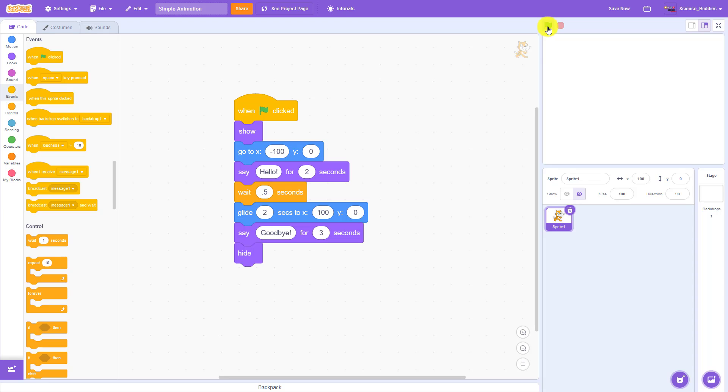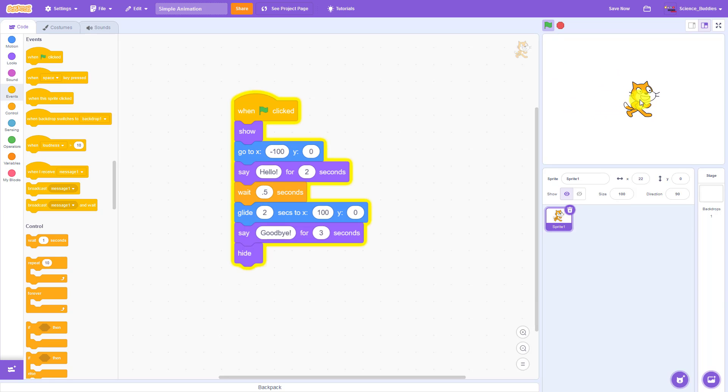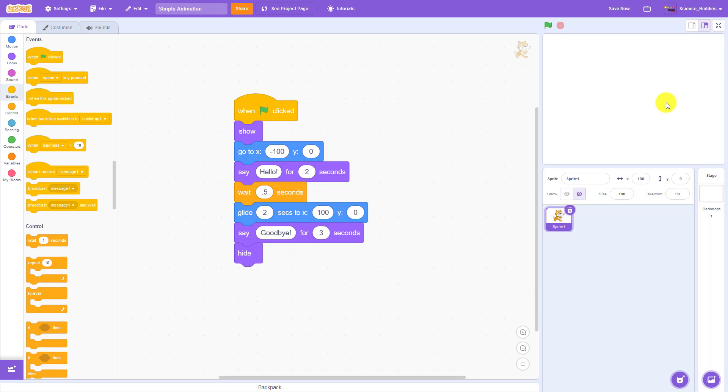We have an animation where our cat sprite appears, says hello, walks across the screen, says goodbye, and then disappears.